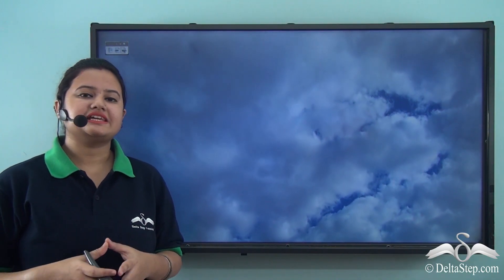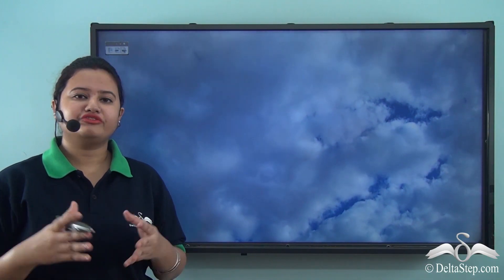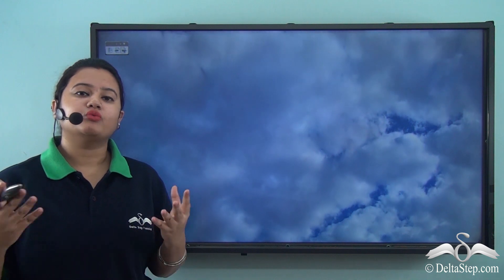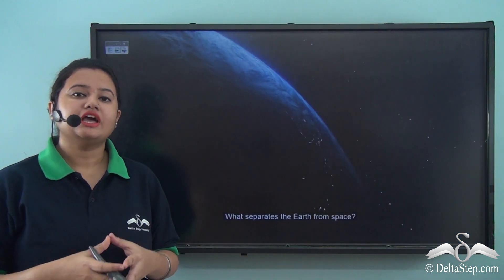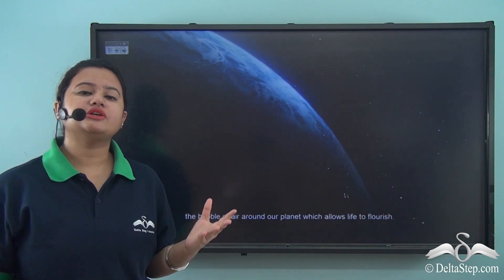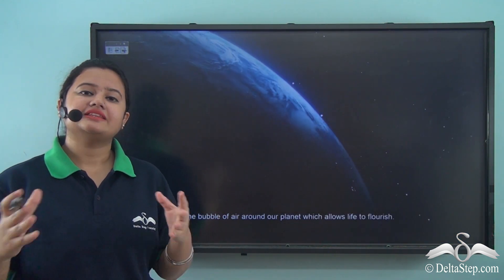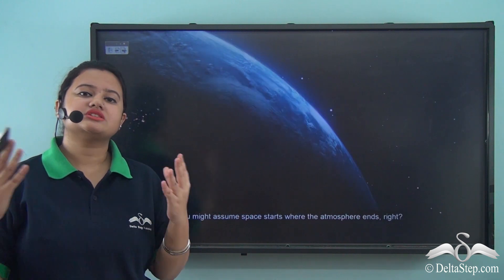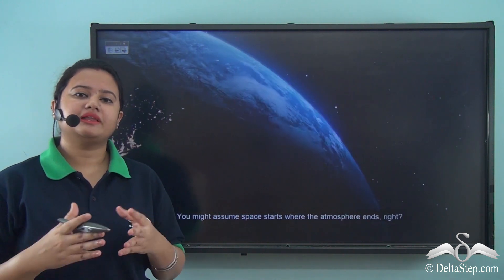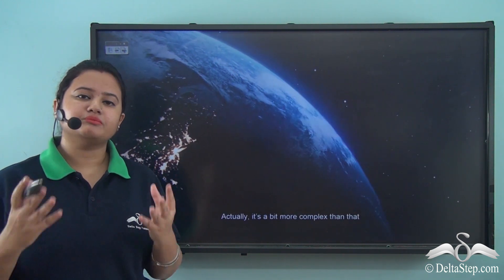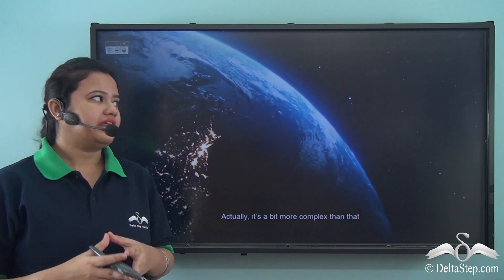Suppose you are standing in an open field. Now if you look up, what will you see? You will see the vast blue sky. This sky encircles or surrounds our planet Earth and it's known as atmosphere.